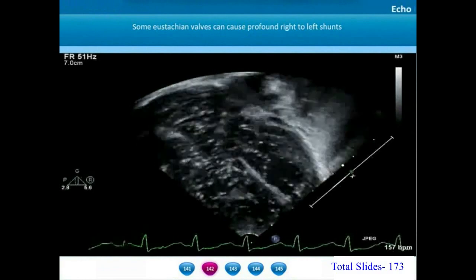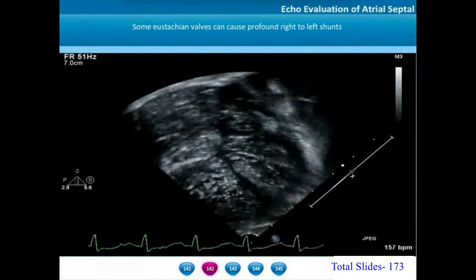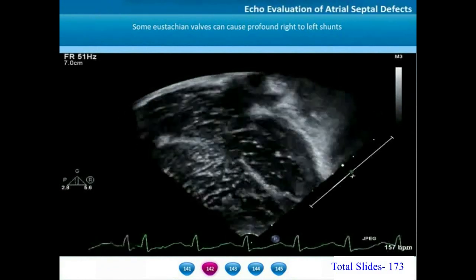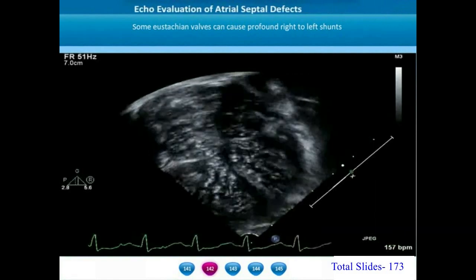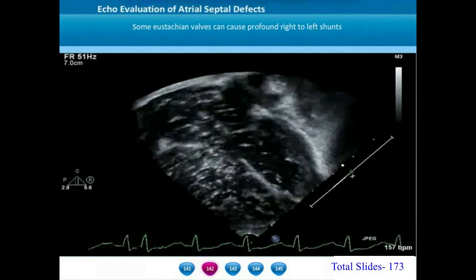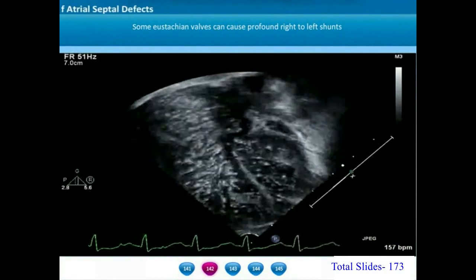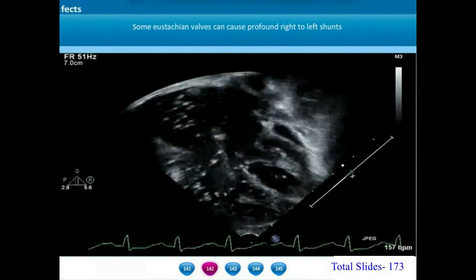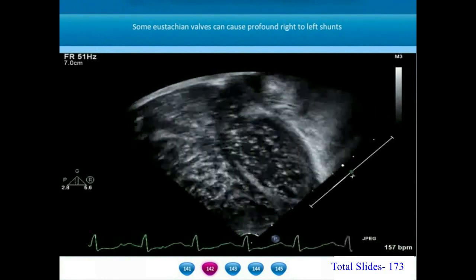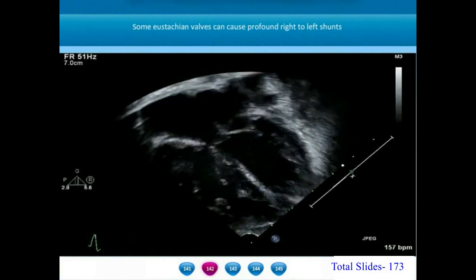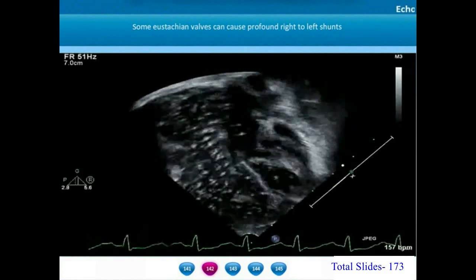On agitated saline injection from the femoral vein in a patient with this phenomenon, we can notice an abundance of saline contrast entry from the right atrium into the left atrium, illustrating IVC streaming through the ASD caused by the Eustachian valve producing systemic desaturation.